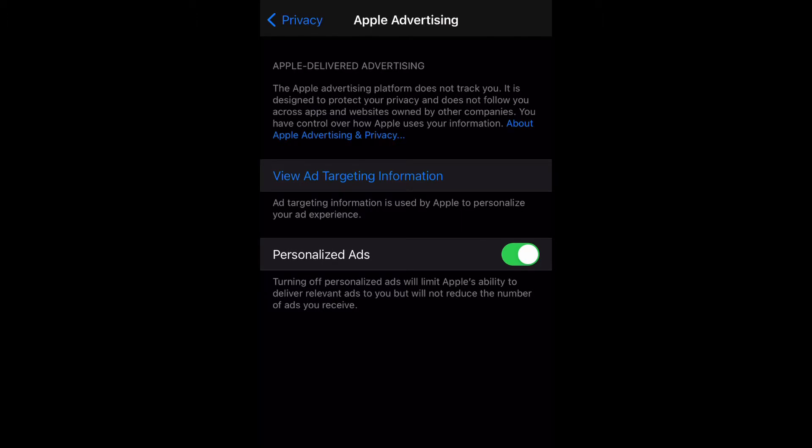As you can see, Personalized Ads has been enabled. Turning this off will actually limit Apple's ability to deliver relevant ads to you, but will not reduce the number of ads you receive.